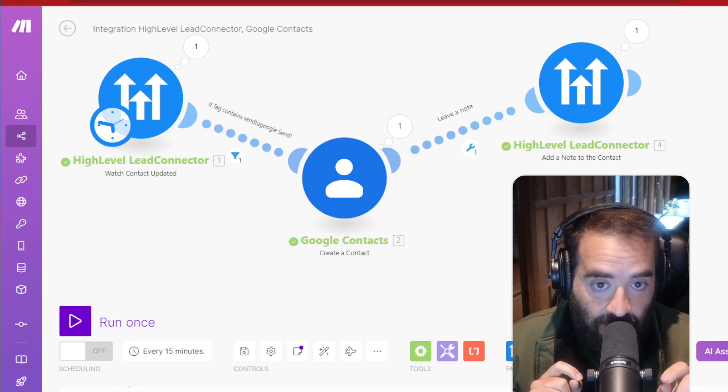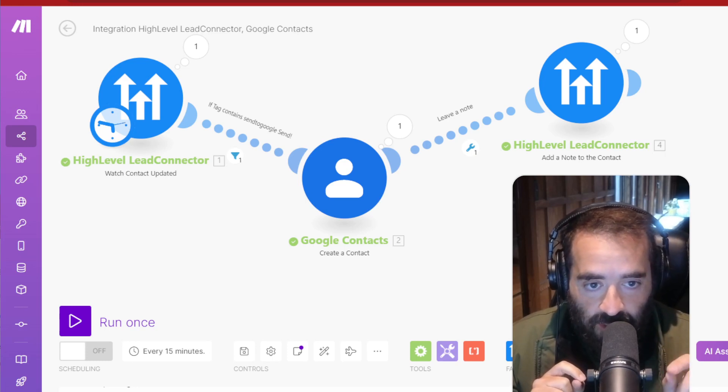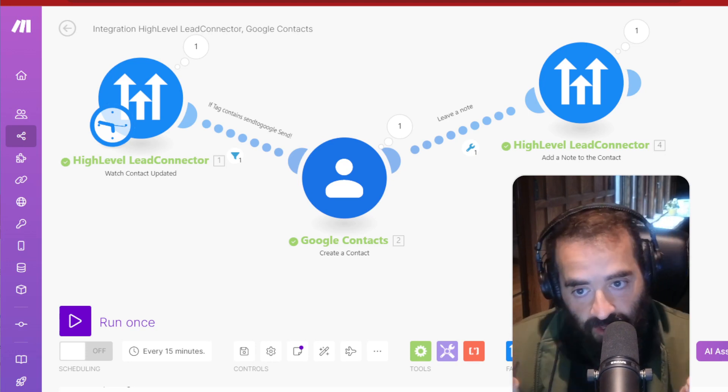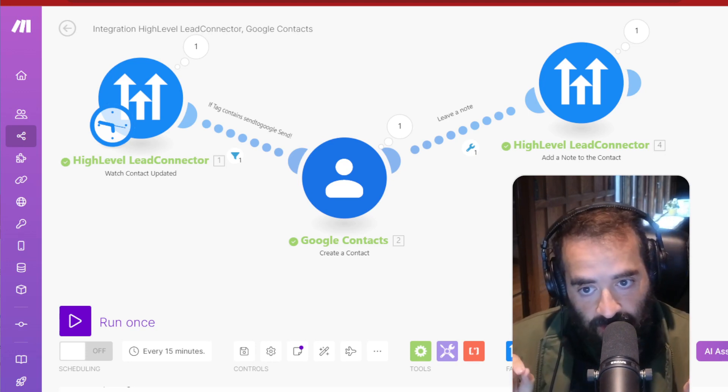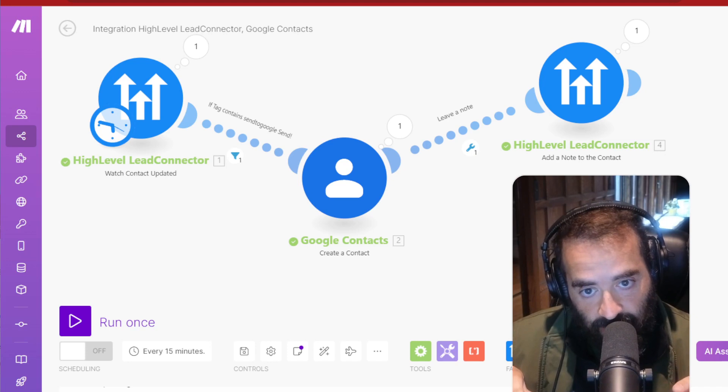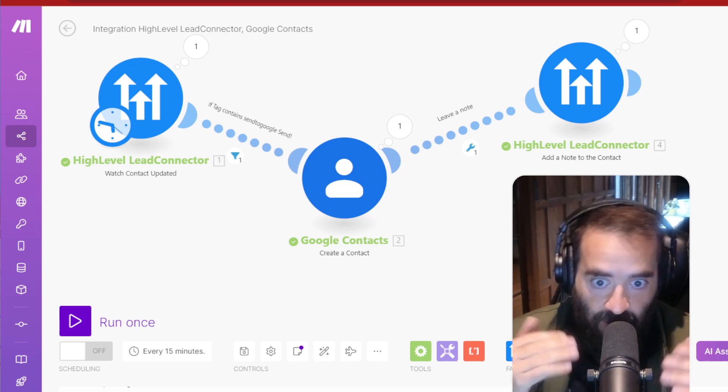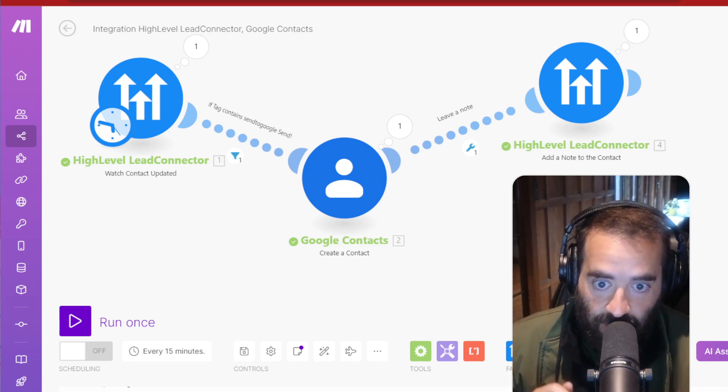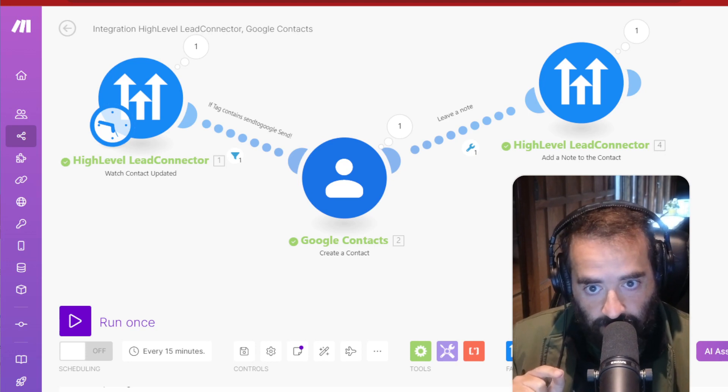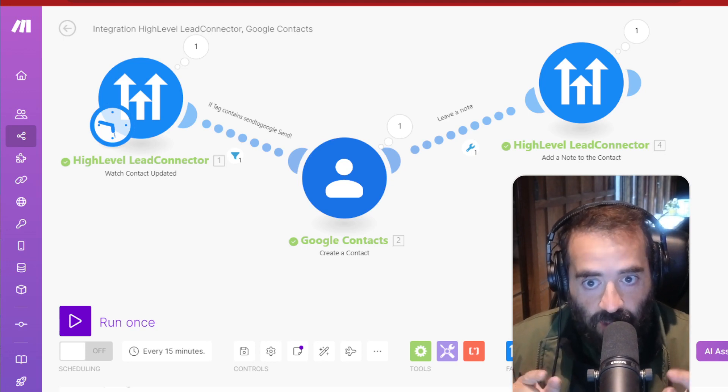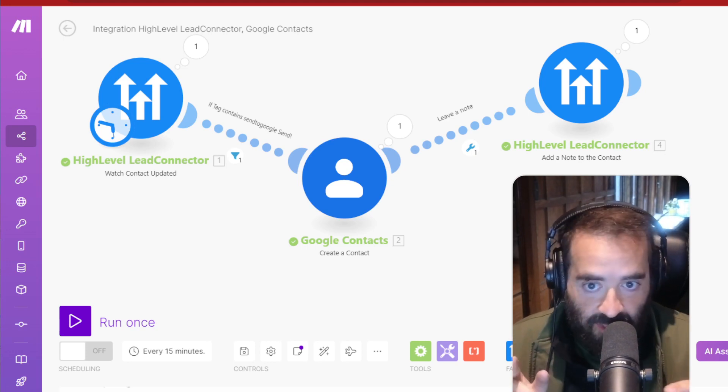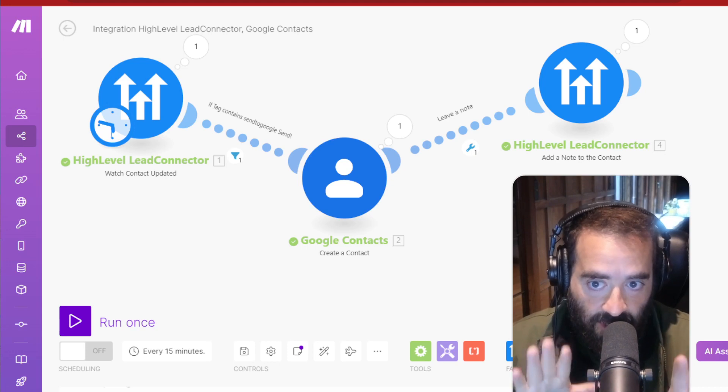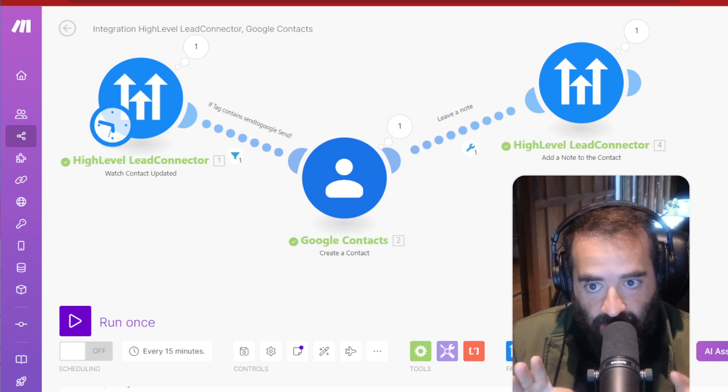And then the last part of this automation is that I also add a note to that High-Level saying, hey, I actually added this contact to your Google already. So if I go into that contact, I'm going to be like, oh, it's already in my Google. And I could also update the tag as well, say that it was sent successfully, but I'm not going to do that right now. Right now I'm just going to keep it simple, three steps.